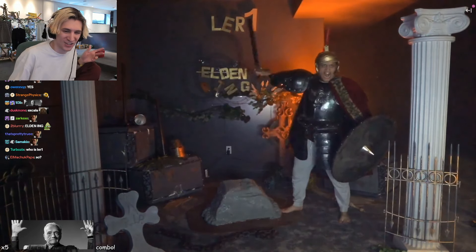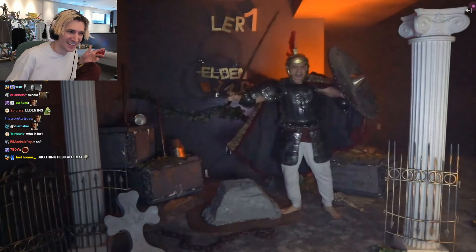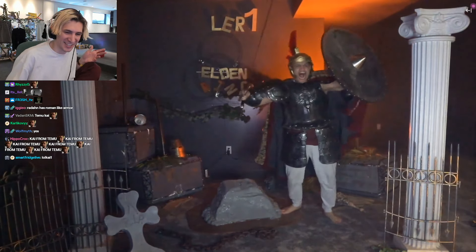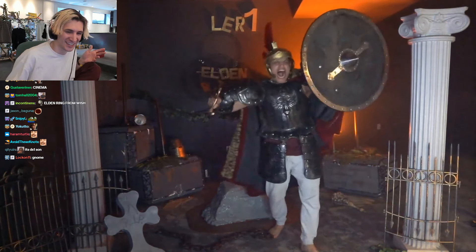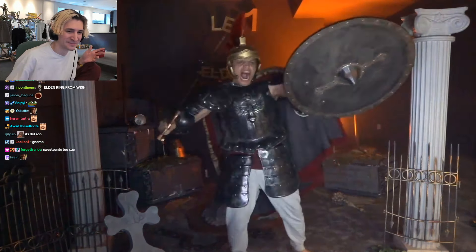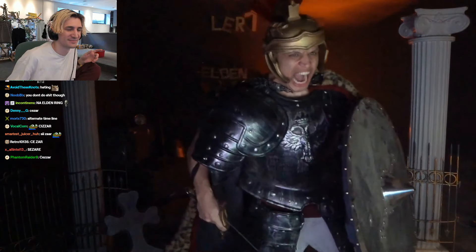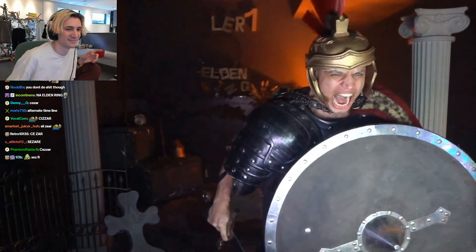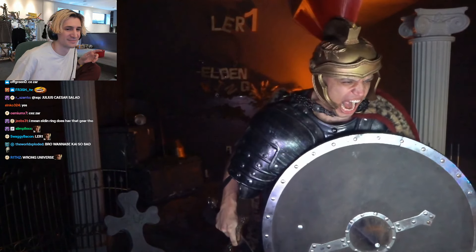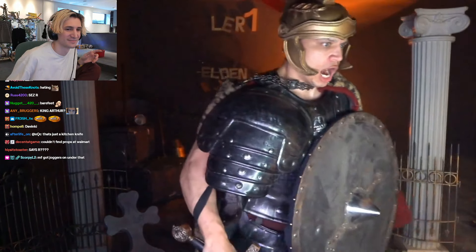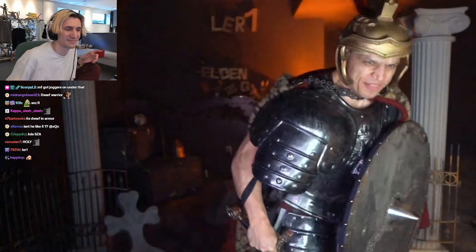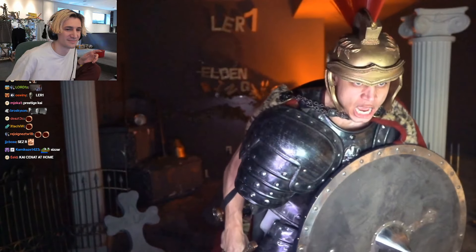Julius Caesar? Is that Julius Caesar? Oh let's go!